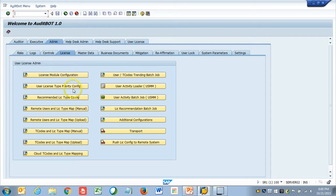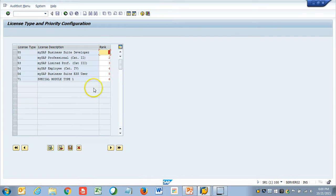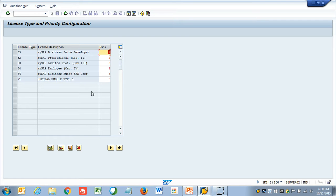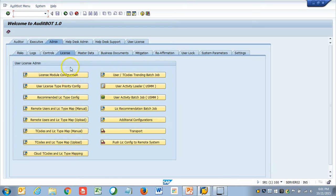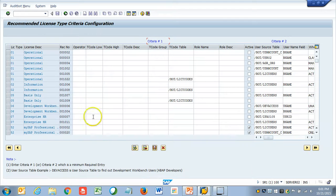Once that is done, here we enter the license priority configuration. That means, if one user, user 01, is coming from ten different systems, based on his highest license type, if he is a developer, he will be classified as a developer, even though he is an employee in other systems. That is where this is used.